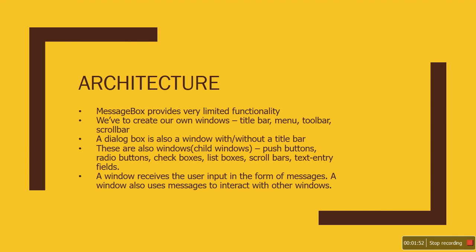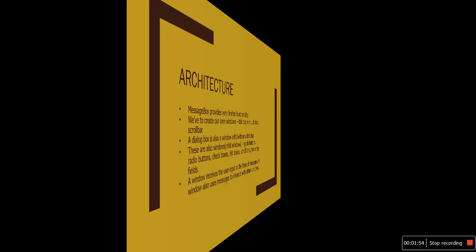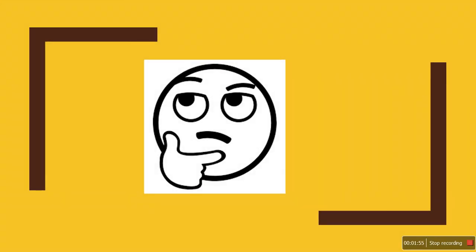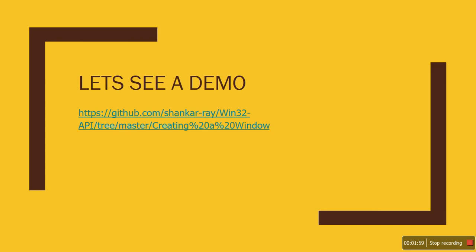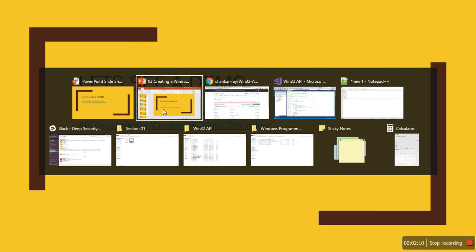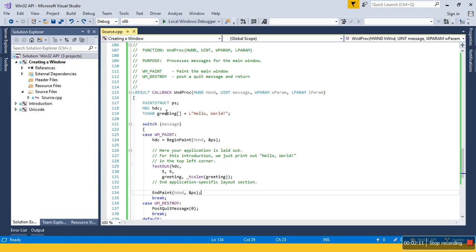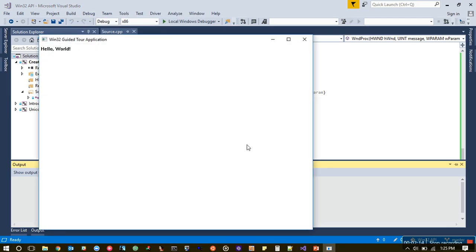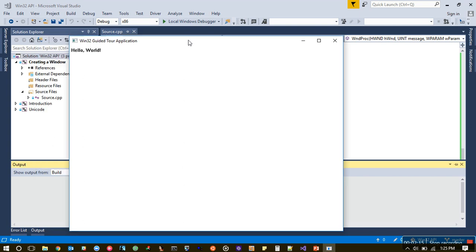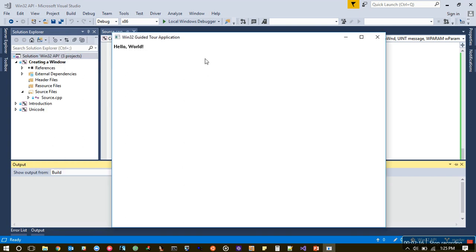Let's see a demo. The source code is available on GitHub, and I've already got the source code in Visual Studio. If you run this program, you go to the GitHub repository, clone it, and activate the Create Window project.